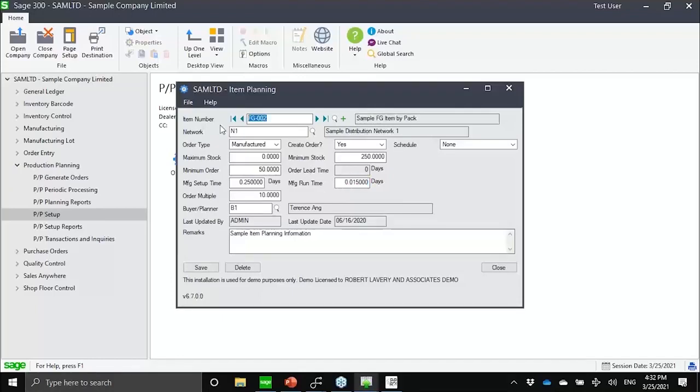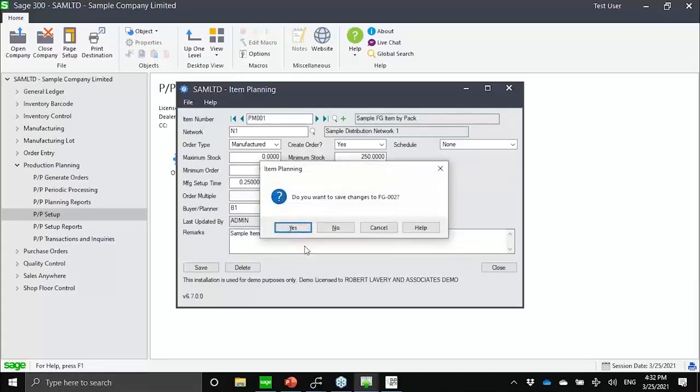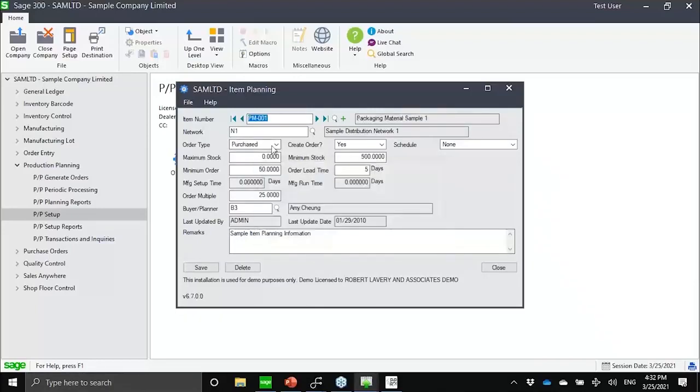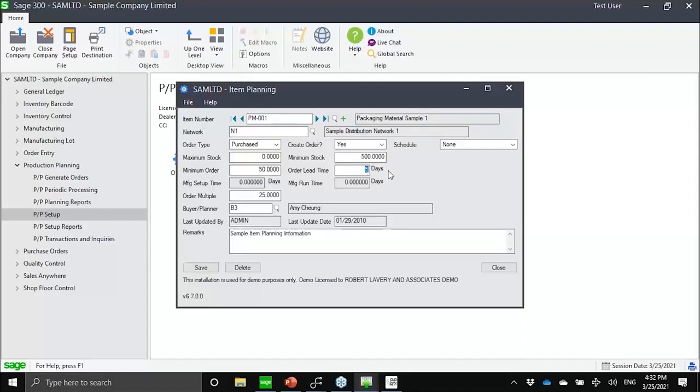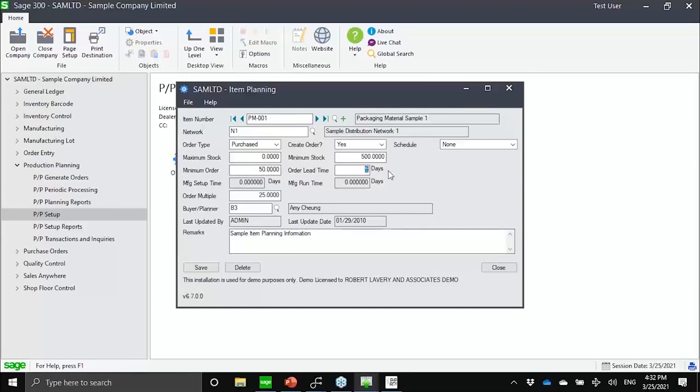For things that are purchased, so let's say PM001, it would be defined here as purchase. Everything else is the same, except that for lead time, we would now be limited to an order or purchase lead time. So how many days does it take us to process an order, send it to our vendor, have them confirm, deliver to us, go through quality control, and put on the shelf? So that's the definition of purchase lead time.